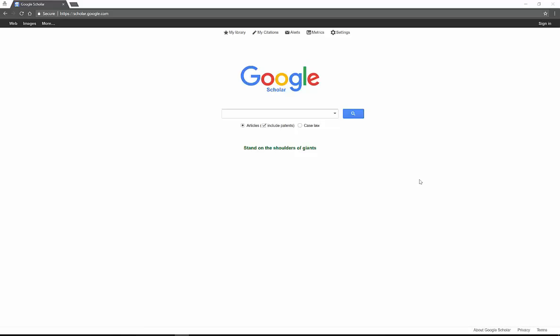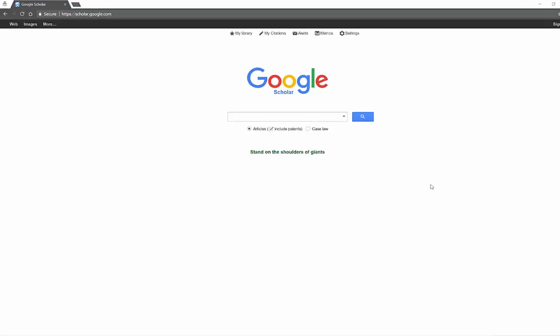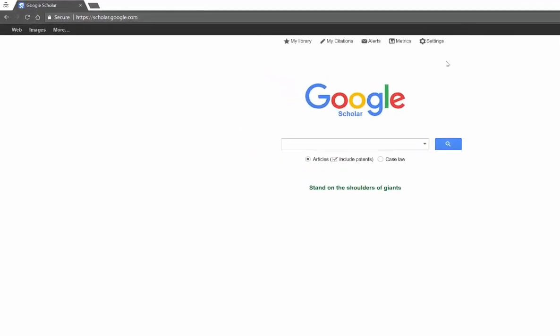So as always it works just exactly the same as the regular Google. You can search for articles of all types and I'm going to use my exact same terms that I always use. Teens, teenagers, and politics. So let's try teens and politics.